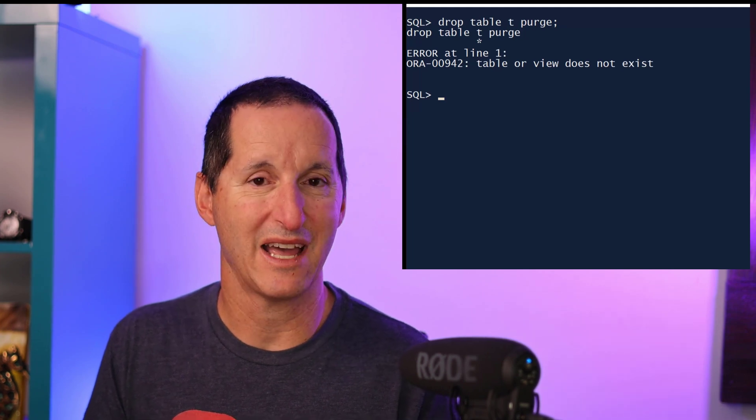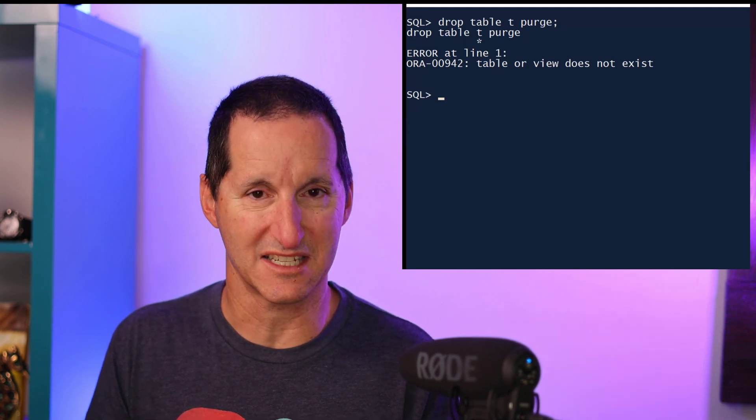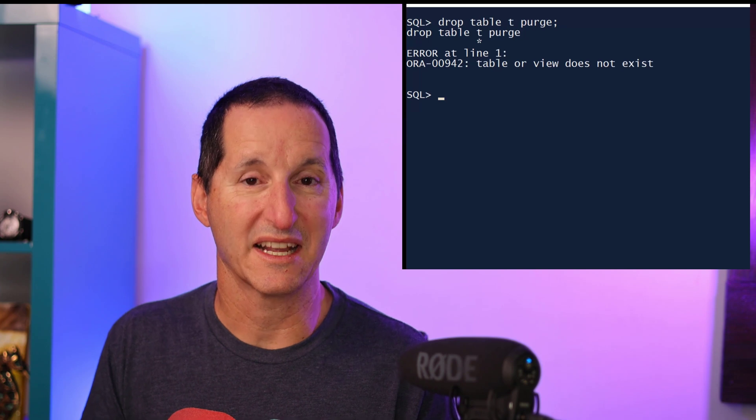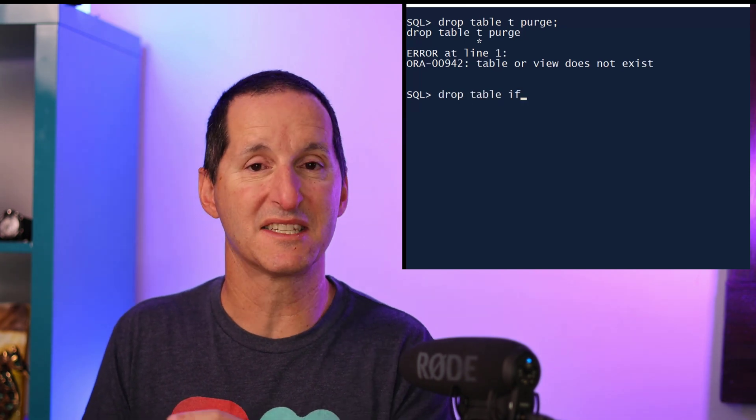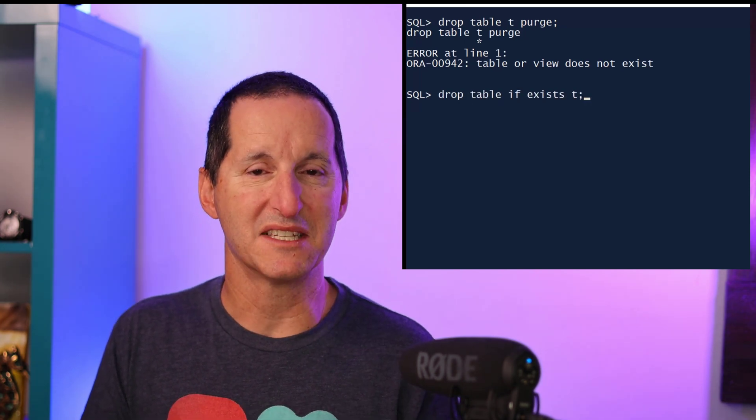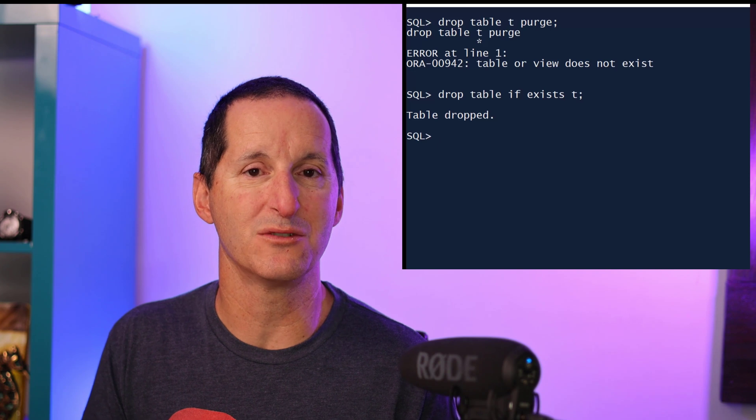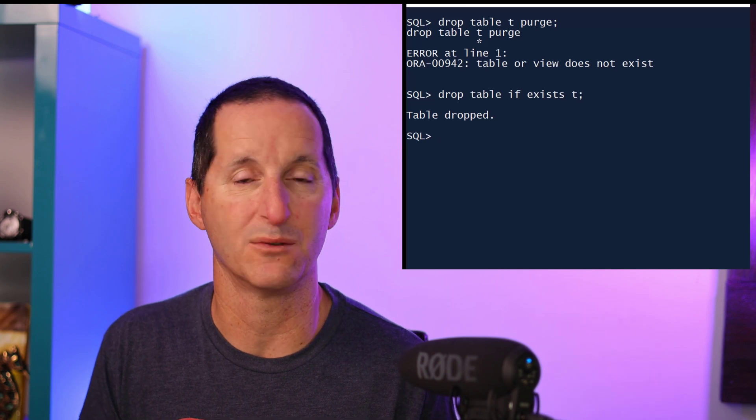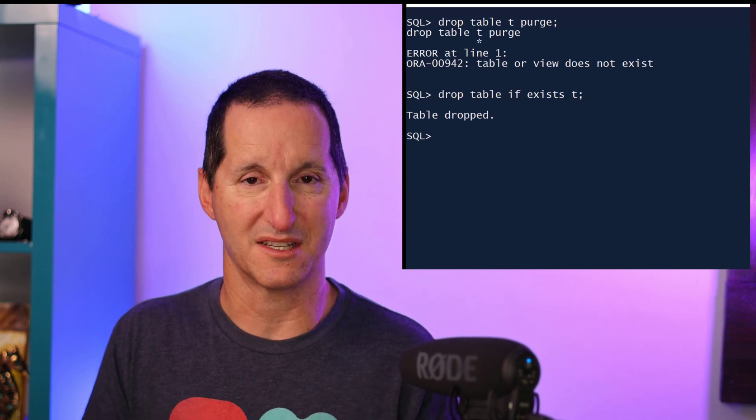In 23C, we've now handled that with the IF EXISTS extension. I can now do DROP TABLE IF EXISTS, and what that means is if the table does not exist, I'll still get a successful 'table dropped' message with no error messages.